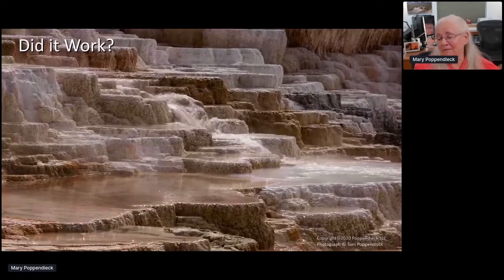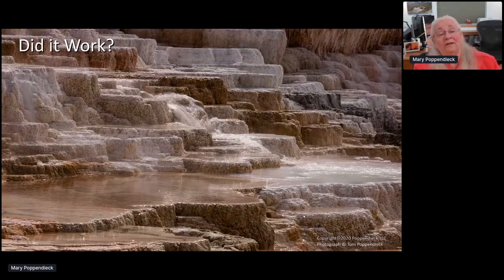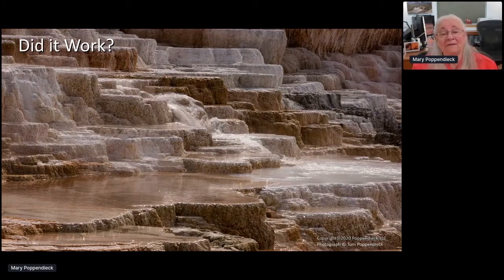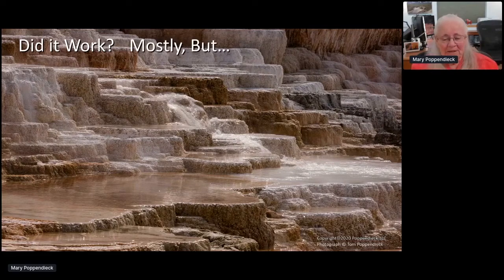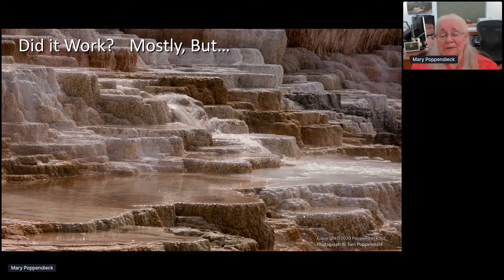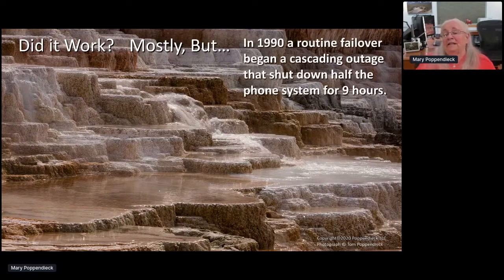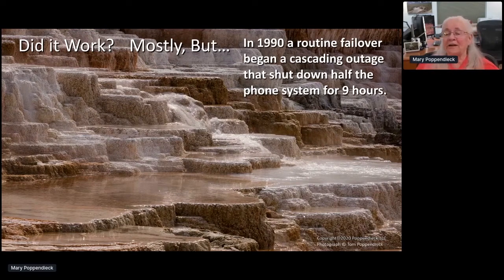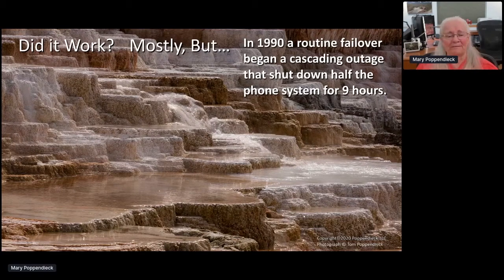Did we get maximum two hours downtime in 40 years? Well, the system went live in 1969, so that would have taken it past the year 2000. There was an article published in Computer Magazine by the head of this program saying that yes, when it worked, they got very, very reliable systems — people would still rely on their phone system even when power went out in storms. But in 1990, there was a routine failover at one of the switching stations that began a cascading outage which shut down half of the phone system in the U.S. for nine hours.